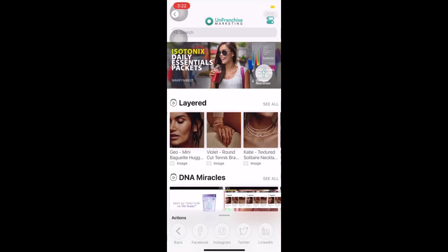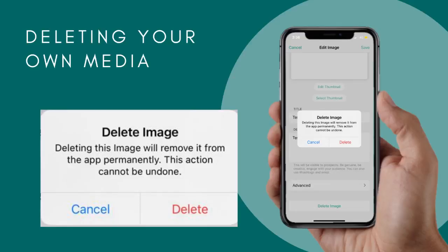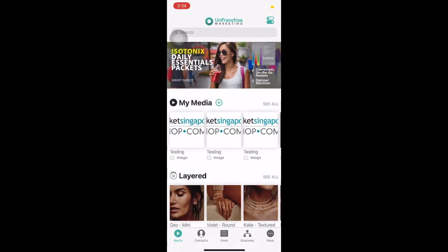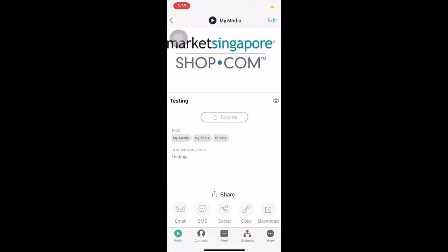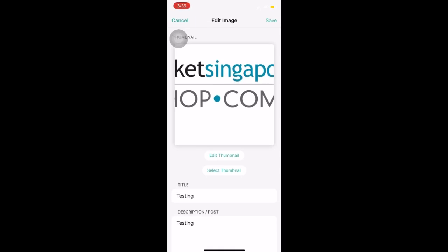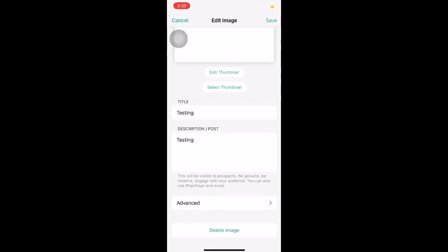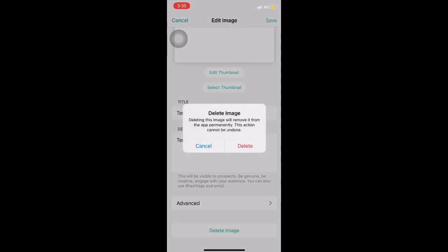Once you have finished editing your video, click on the Save button appearing on the top right corner of your screen. To delete one of the media, select the media that you want to delete and click on Edit at the top right corner of your screen. You will be able to edit your media or to delete it. To delete the media, click on Delete Image. You will be prompted that deleting this image will remove it from the app permanently and this action cannot be undone.